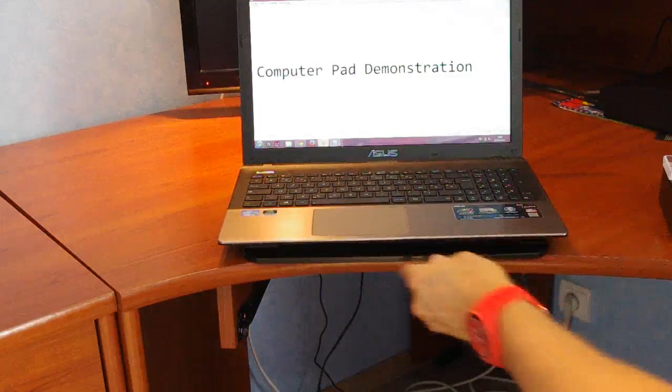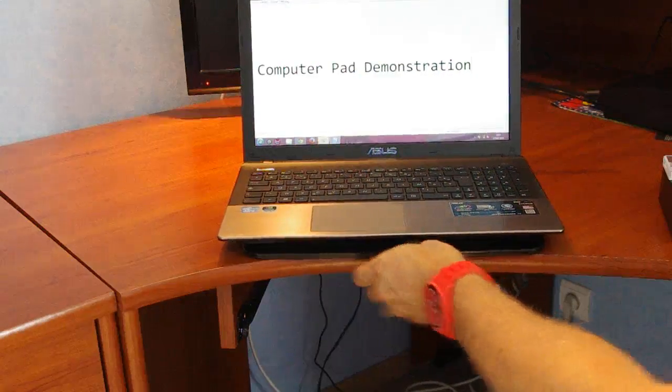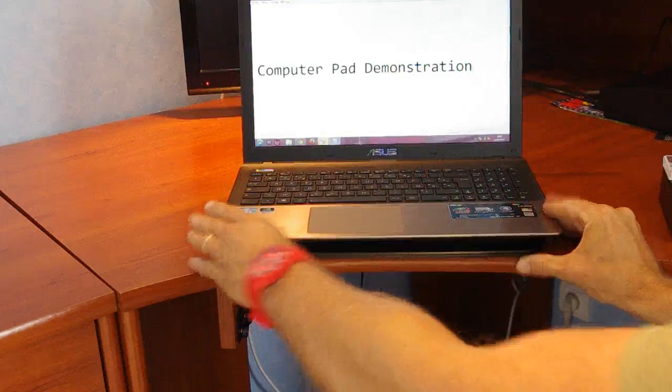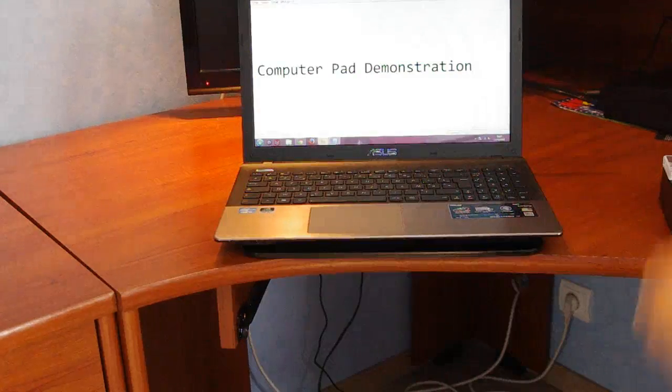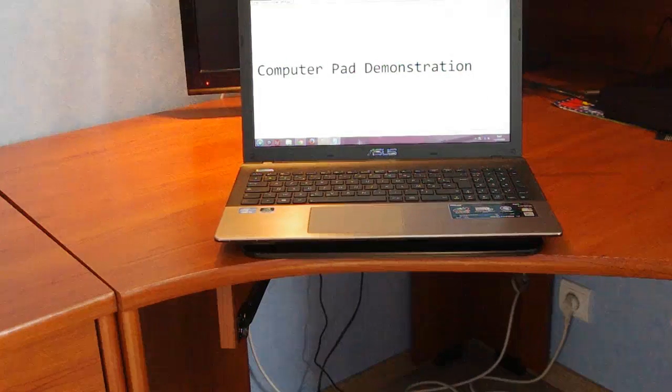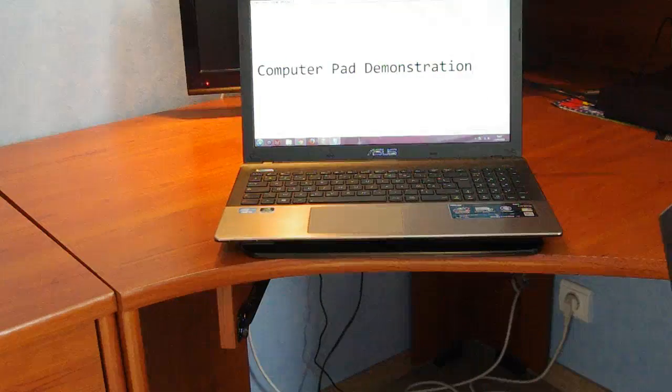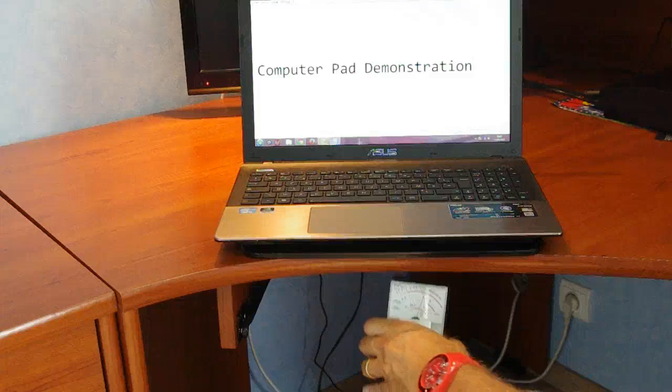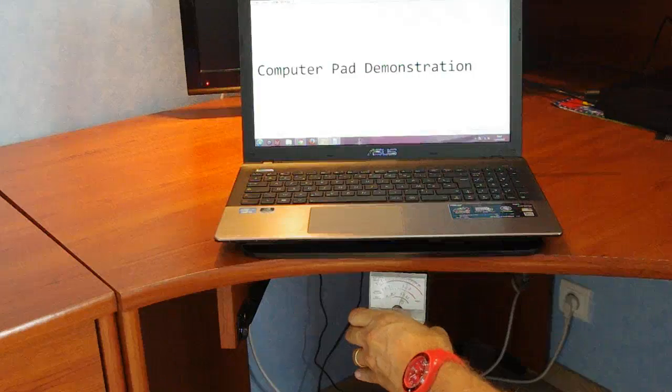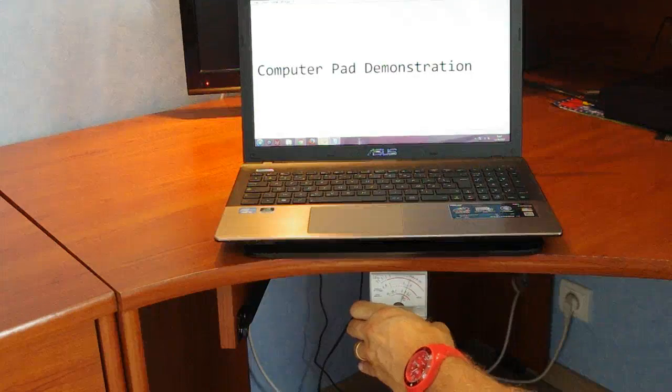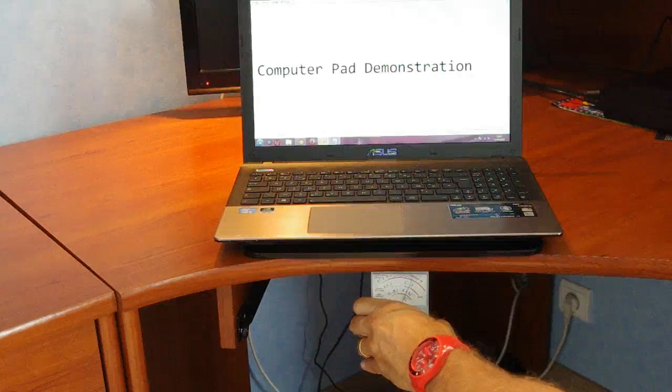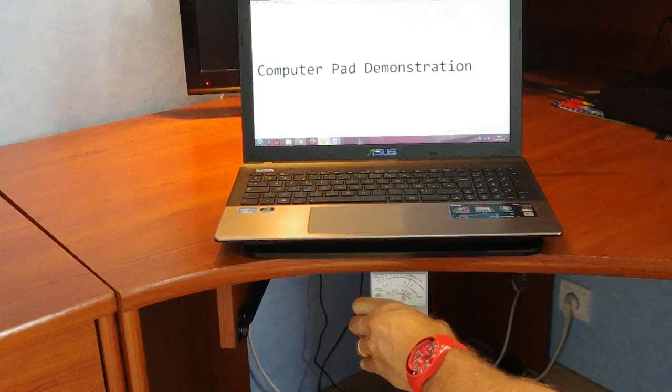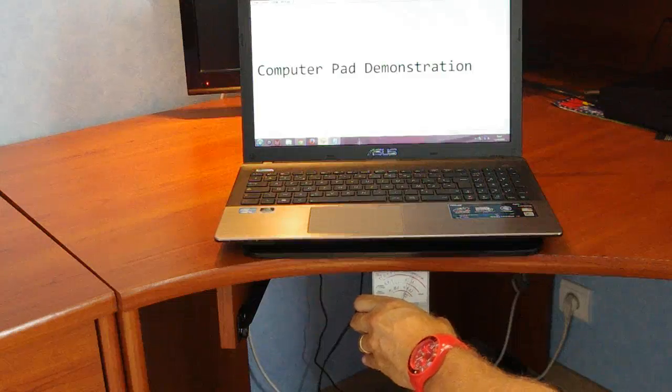So underneath the laptop, and okay, and switch it back on again and we'll put it under here, see what happens. And you see we're getting readings of about 20-25 milligauss.